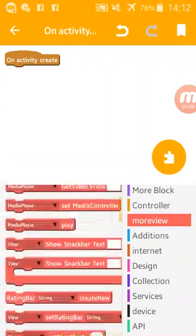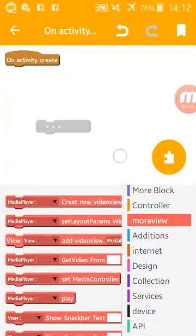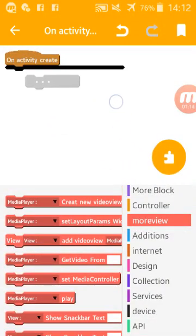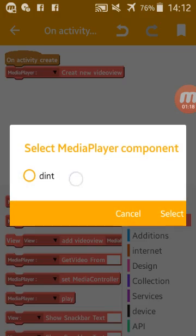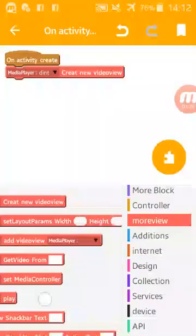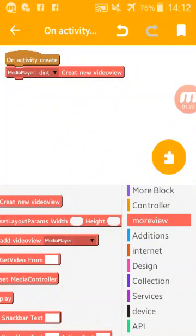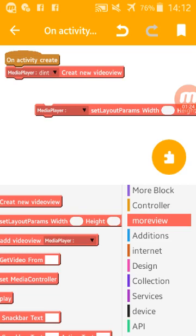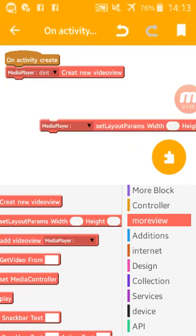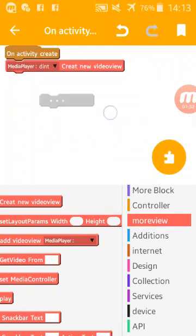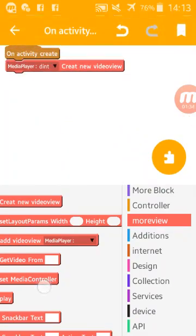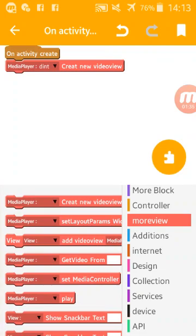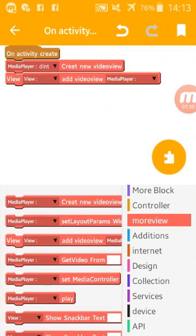So I will explain to you so fast. For video view, you should use media player. Added new media player. You have here some blocks for the width and height. If you want to use, if you don't want to use, it will take the layout params of the parent.